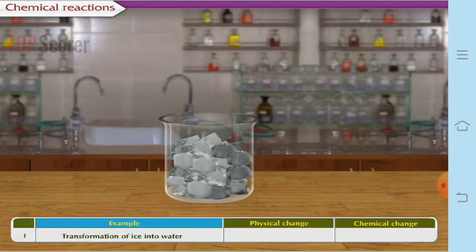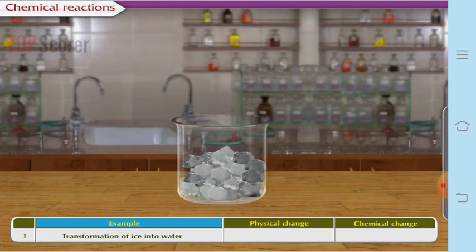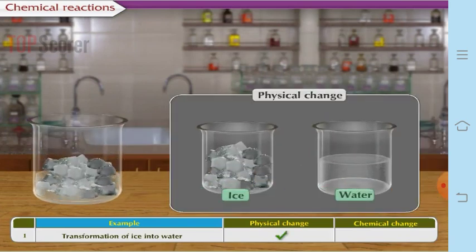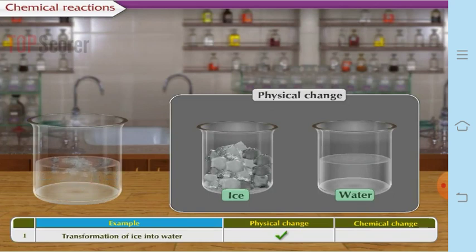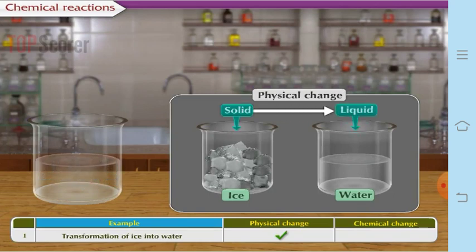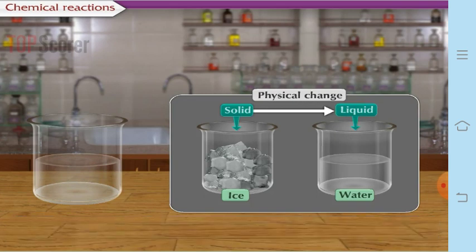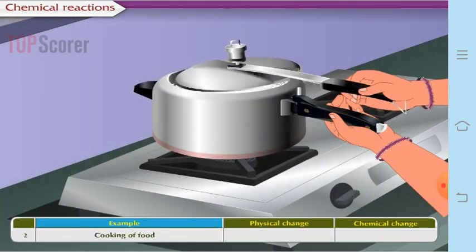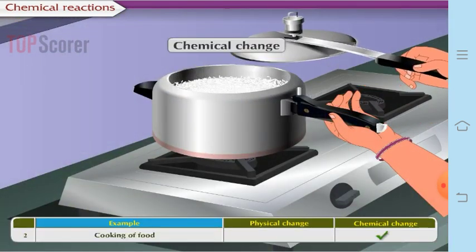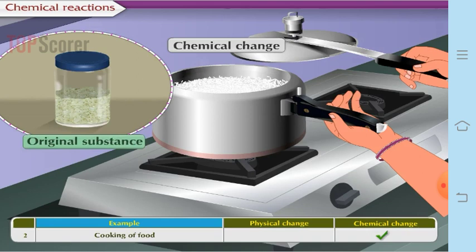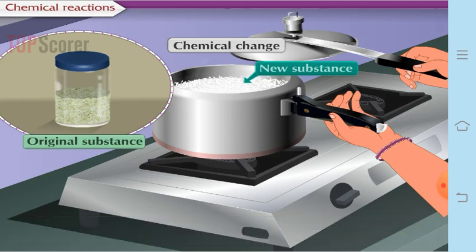When ice melts to water it is a physical change because only the solid state changes into liquid — there is no change in composition. When we cook food it is a chemical change because the chemical properties of the original substance change and a new substance is formed.